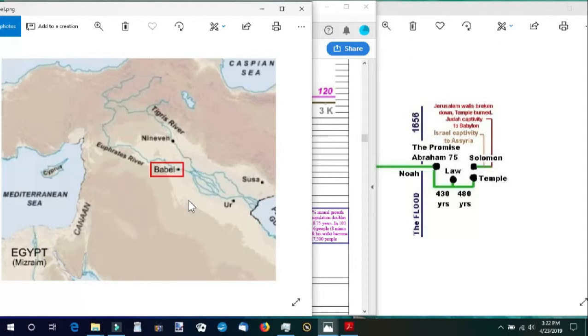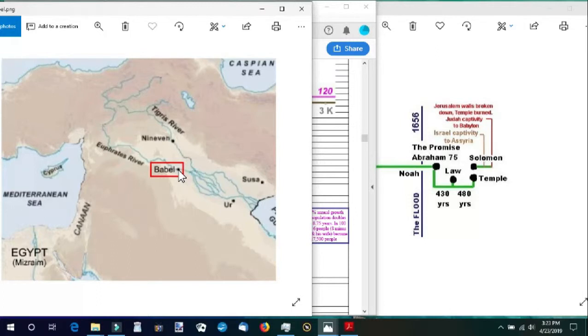From the three sons of Noah—Shem, Ham, and Japheth—the whole earth was populated. We are also told that from Babel, Nimrod went and built Erech, Akkad, and Nineveh.